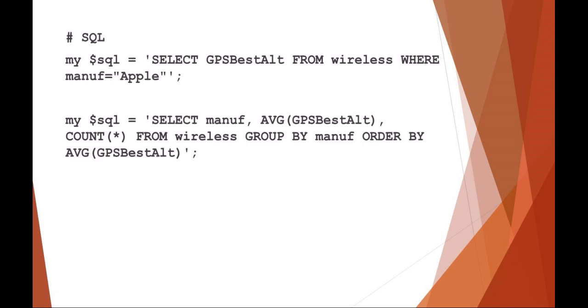So it would say Apple, for example, the average of all the altitudes of the Apple wireless access points and then the number of how many wireless Apple access points.